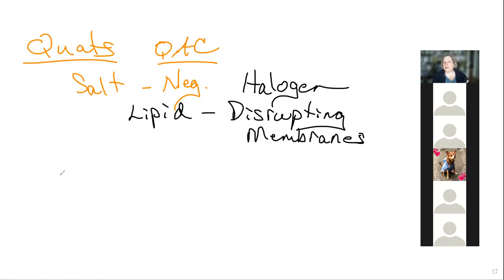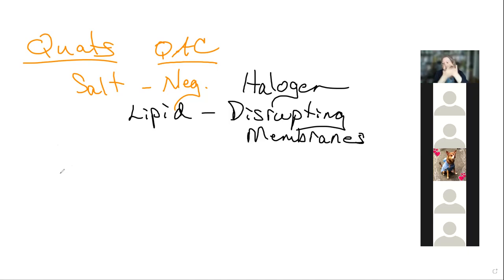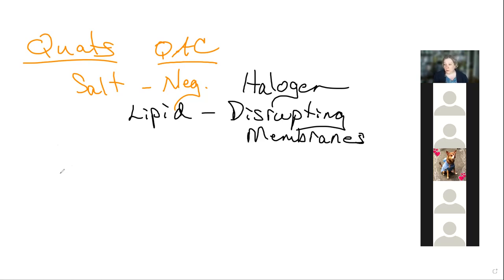Quats are not terribly toxic to human skin, because we have a nice dead layer of keratinized skin — keratin is a protein, so we basically have a protein coat. We're constantly shedding and renewing it. So you can use quaternary ammonium compounds on surfaces without wearing gloves and it will be non-toxic.